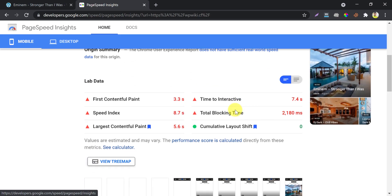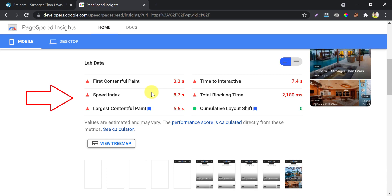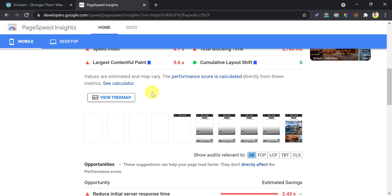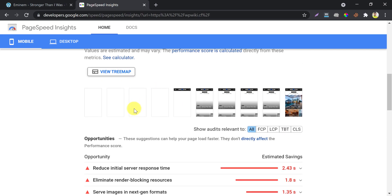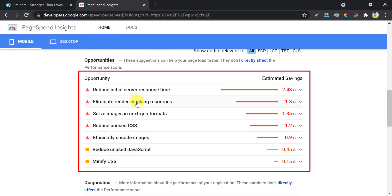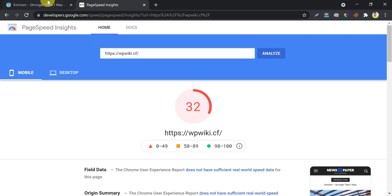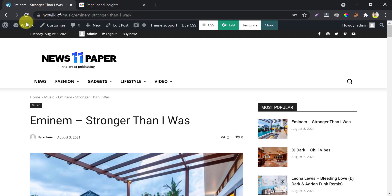You also see the metrics like First Contentful Paint, Speed Index, etc. in red. In Treemap, the page is taking too much time to load. Beneath it, you will find the opportunities which you should improve, and I will show you how to solve each of the problems.